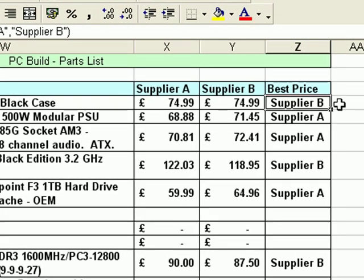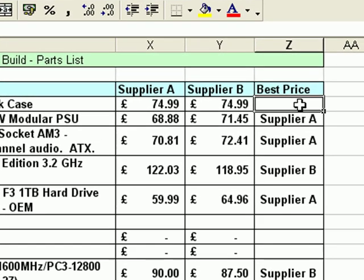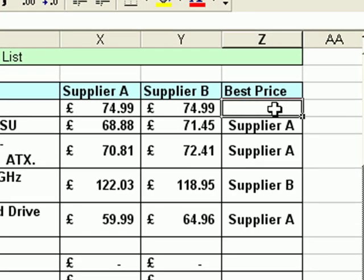What I want to have happen is Excel to put the word 'tie' into Z4 if the prices are equal. So I'm going to modify the formula and make that happen. The first way I'm going to do it is by deleting the original IF function from Z4 and starting from scratch to create a new version. After this, I'll also edit an existing IF function so you can see how to modify an existing one as well.